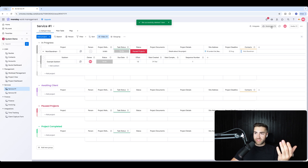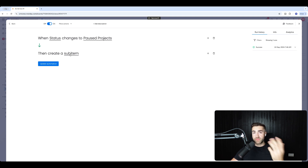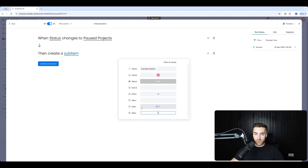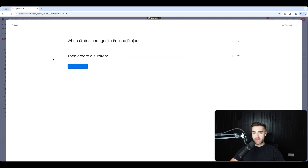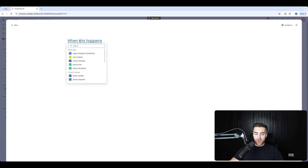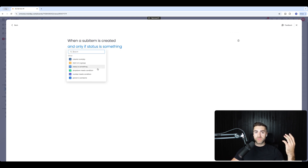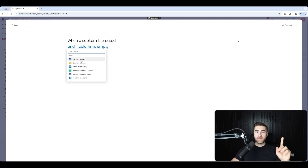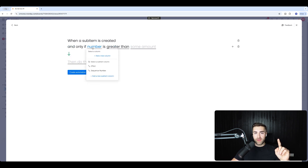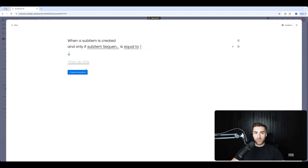I'm going to delete this item. This first automation is sequence number one. In the existing automation — when status changes to 'Pause Projects', create sub item — I'll set the sequence number to 1 and press update automation. Then I'll add a new automation: when sub item is created, and only if the sequence number equals 1, then set the due date.